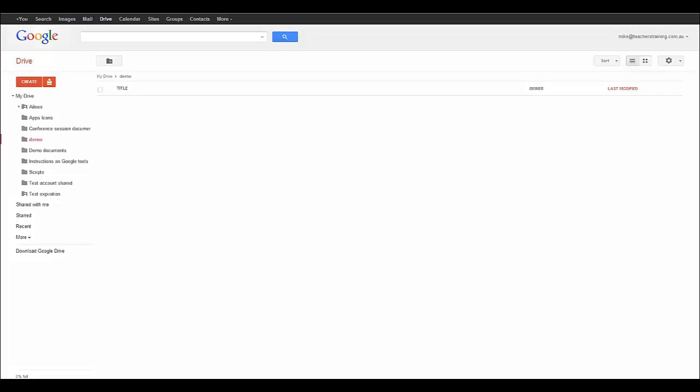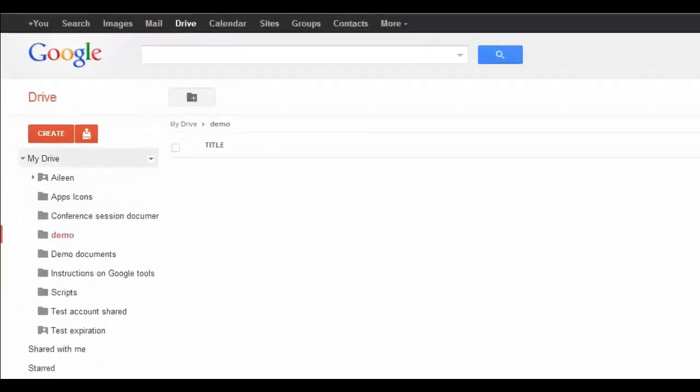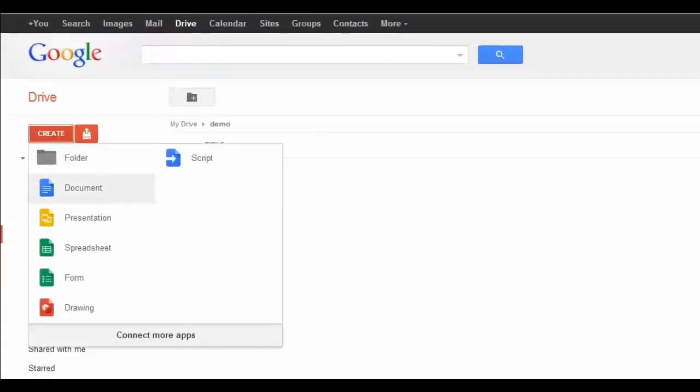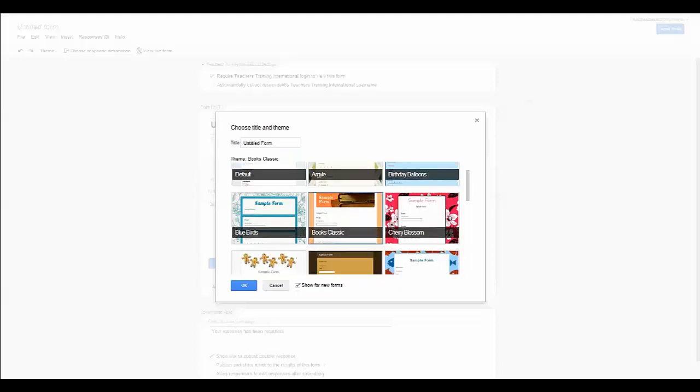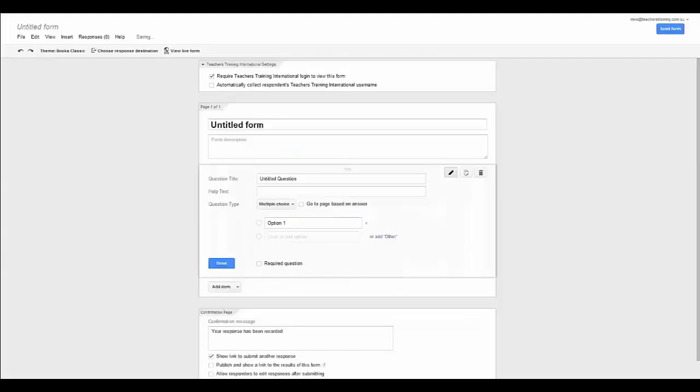So to start, what we are going to do is we are going to click on the big red create button here in our Google account and click on form. Now, if you have not seen the updated version of Google Forms, I would suggest you check out the video that we have already created that shows you all the different aspects of Google Forms and what changes have been made and how you can use those in the classroom. But for now, we are just going to pick a template. I am just going to pick one at random.